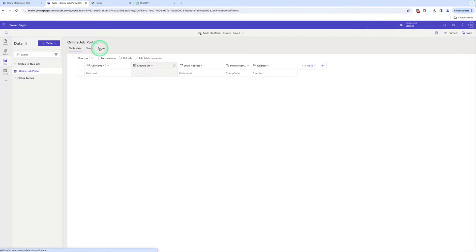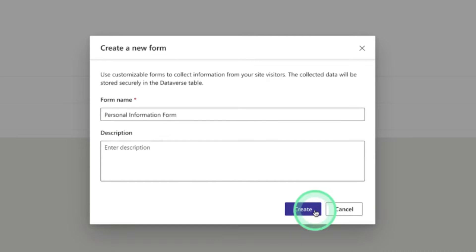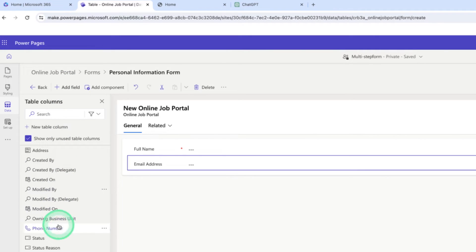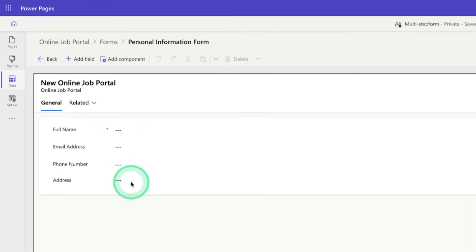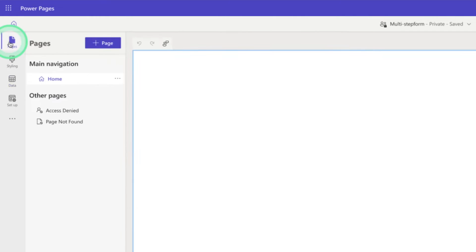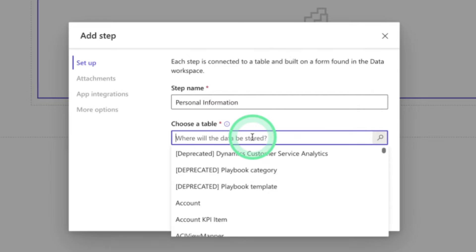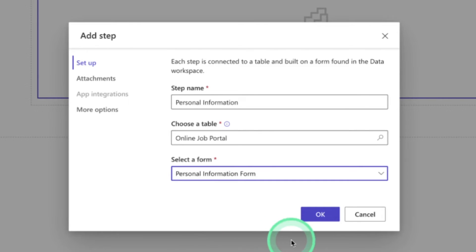Now create a form. Click on Forms, then New Form. Give the form a name: 'personal information form' and click Create. Click 'Add Field' and add fields: email address, phone number, and address. Then click Save and Publish. Our first form is created with the name 'personal information form'. Go to Pages, add the first step, give the step name 'personal information', choose the table 'online job portal', select the form 'personal information form', and click OK.